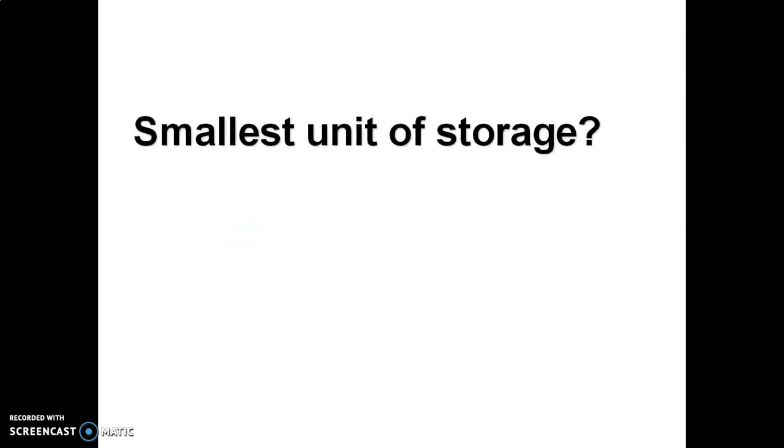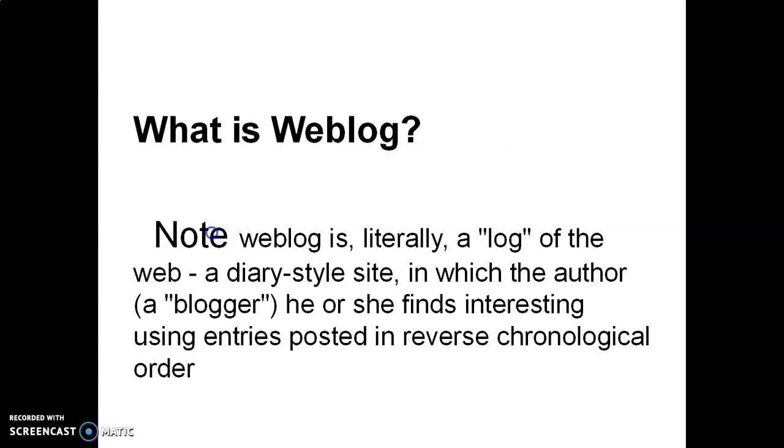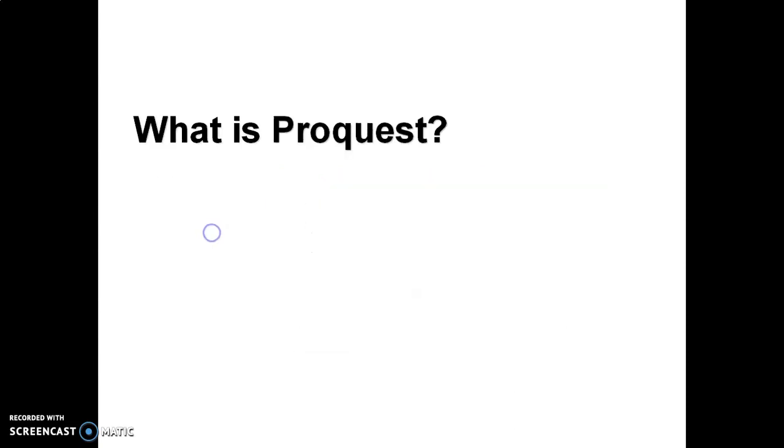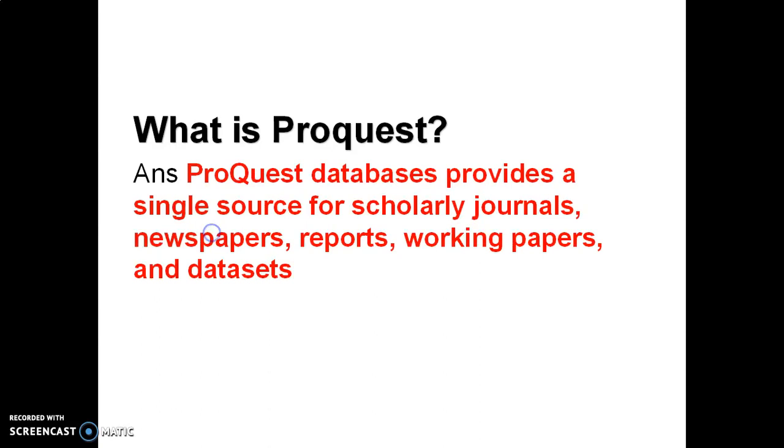So smallest unit of storage is bit. Bit stands for binary digit and it includes two values: 0 and 1. What is weblog? Weblog is a combination of web pages. Weblog is literally a log of the web and it links to other web pages. ProQuest database provides a single source for scholarly journals, newspapers, reports, working papers, and data.